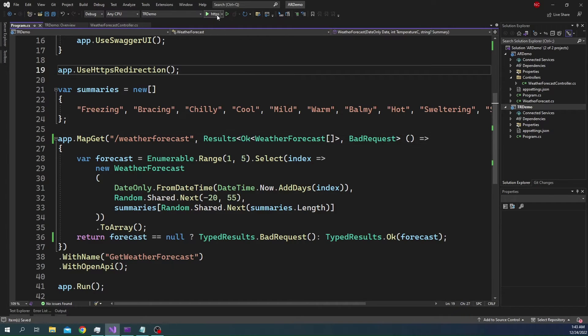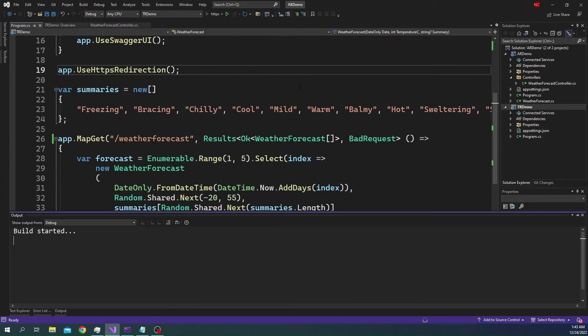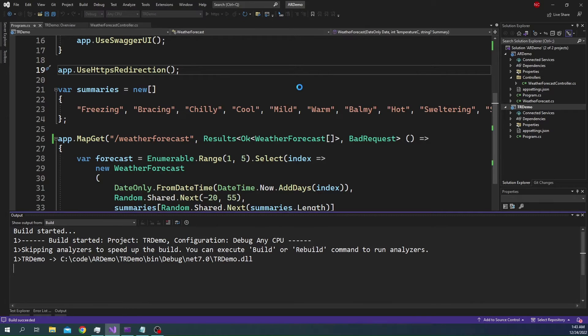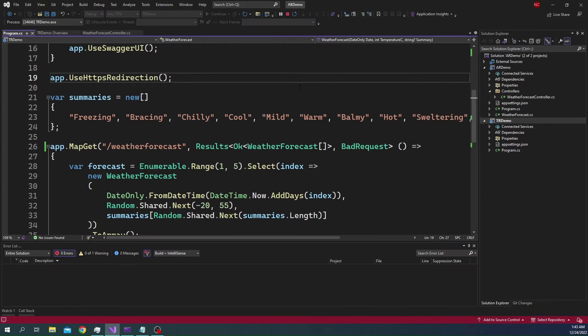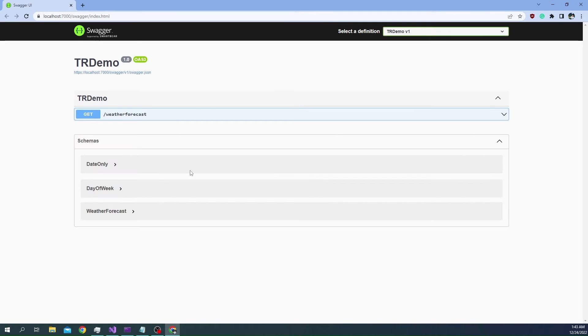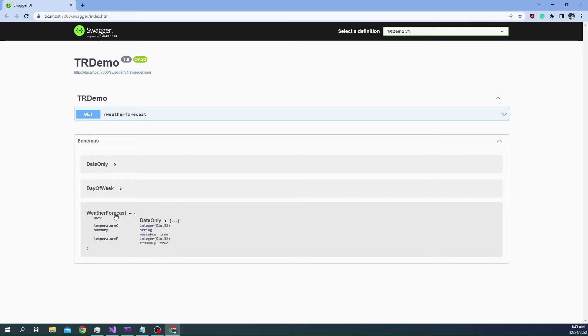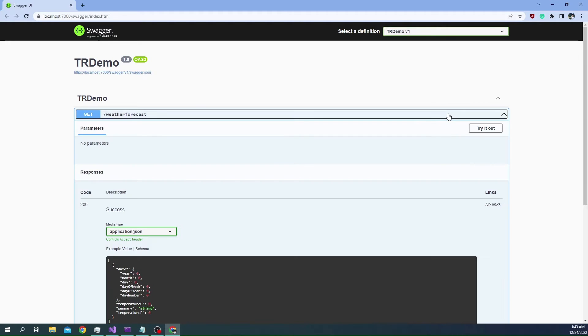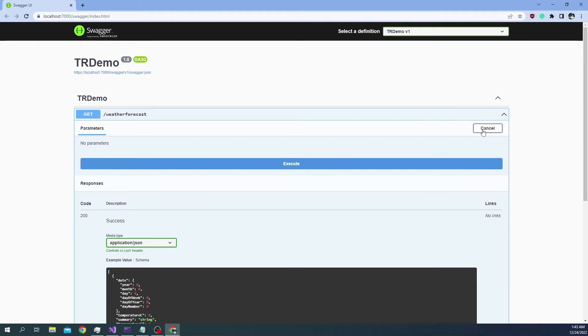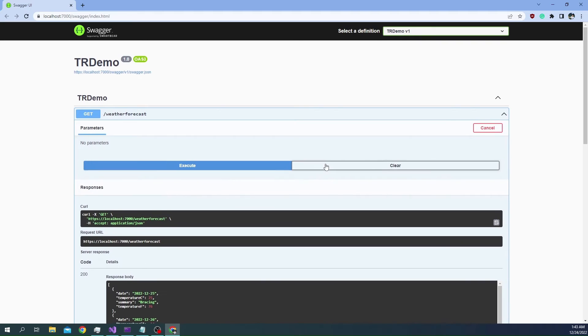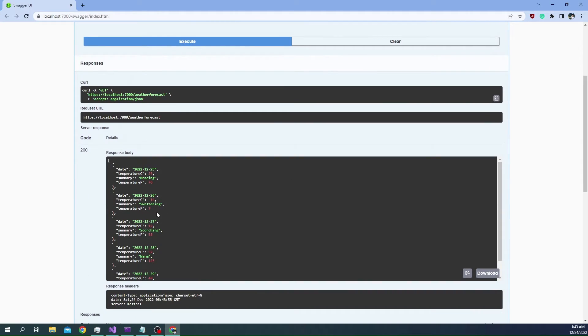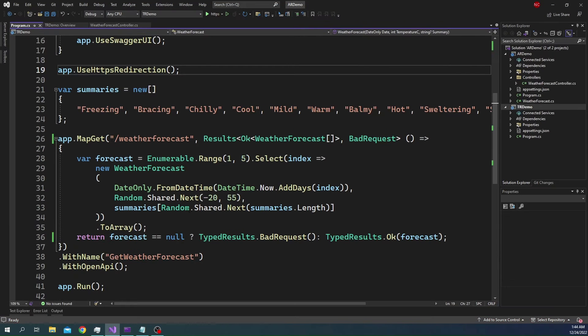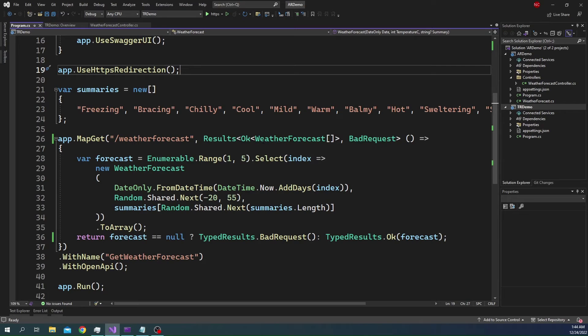At this point in time, if we run this application, it is going to show up the schema in the Swagger. And after we run, the response is going to be exactly the same. It is going to have OK of 200 with the array as expected. Here we can see that the schema is back. And then, if we try out, we are going to see the exact same response as before. This is how we can use the new typed result with minimal API.